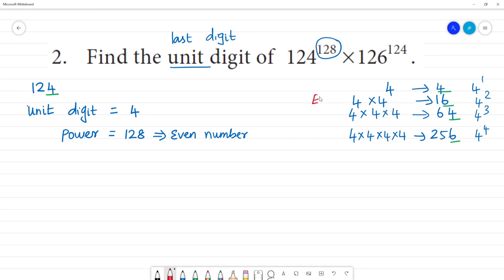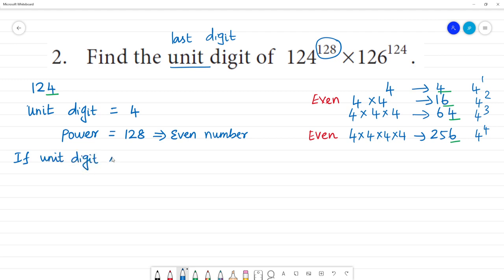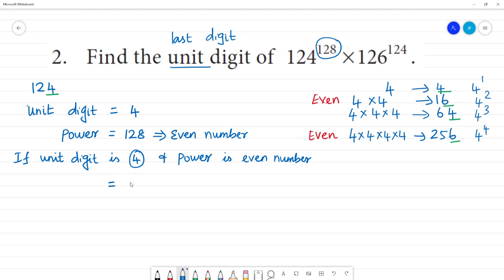Even times gives last digit 6. So if the unit digit is 4 and the power is an even number, the last digit will be 6. The power 128 is even, so the unit digit of 124 to the power 128 is 6.